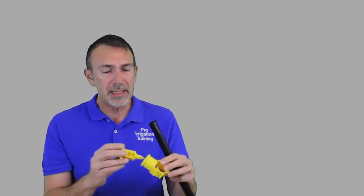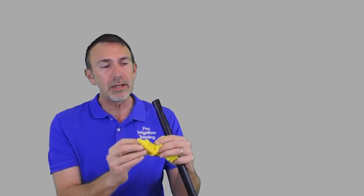This is a little bit older version of a blazing saddle. The way they come nowadays is they have a little black O-ring right here that helps seal up the fitting between here and where it enters the pipe.